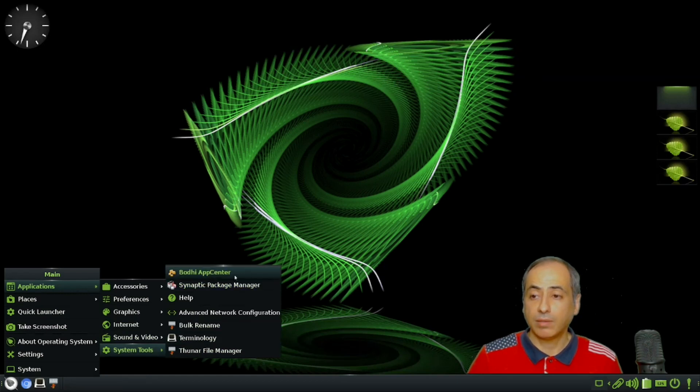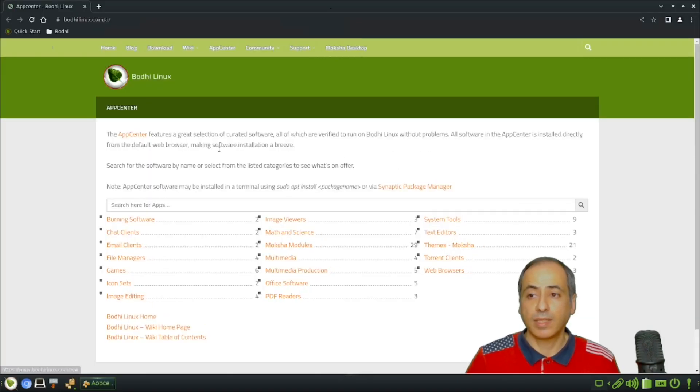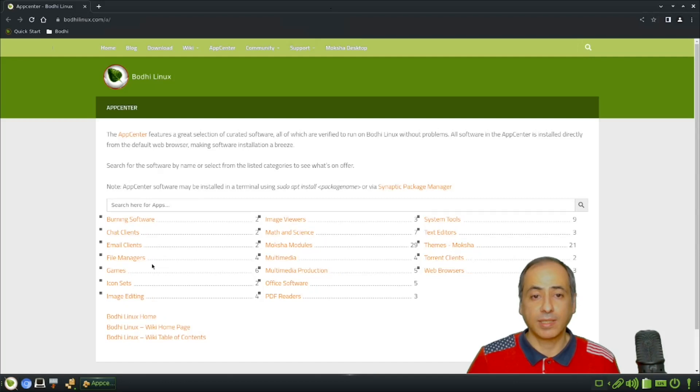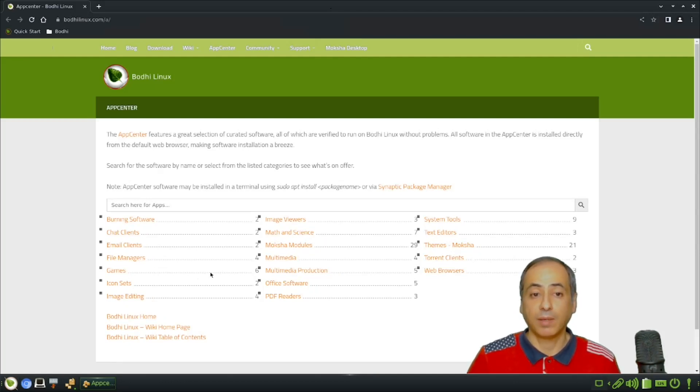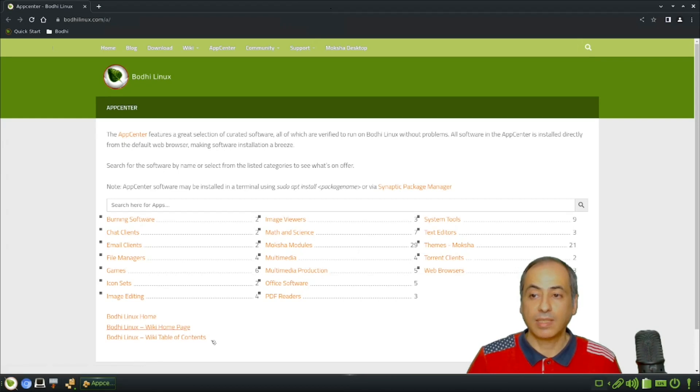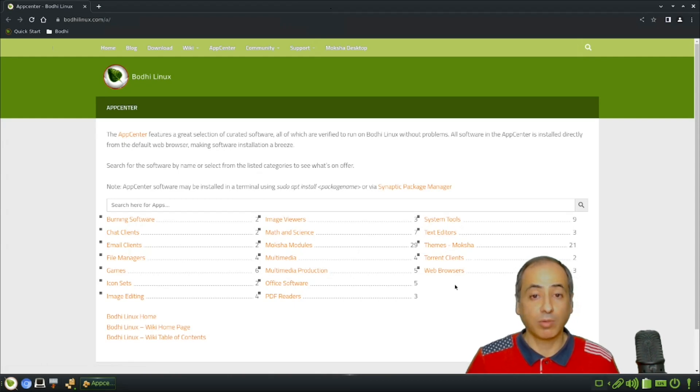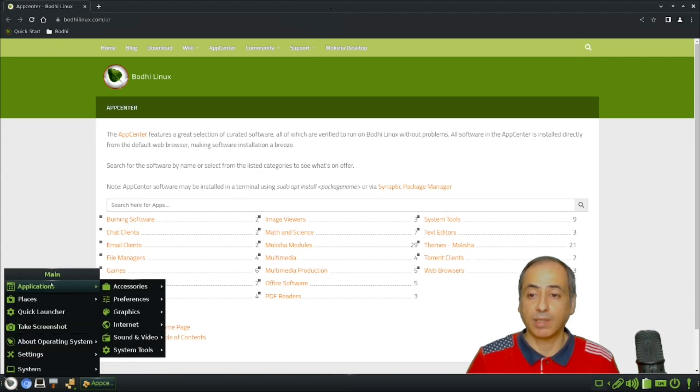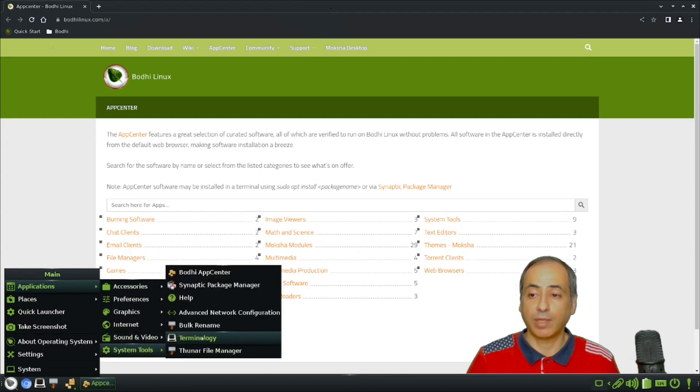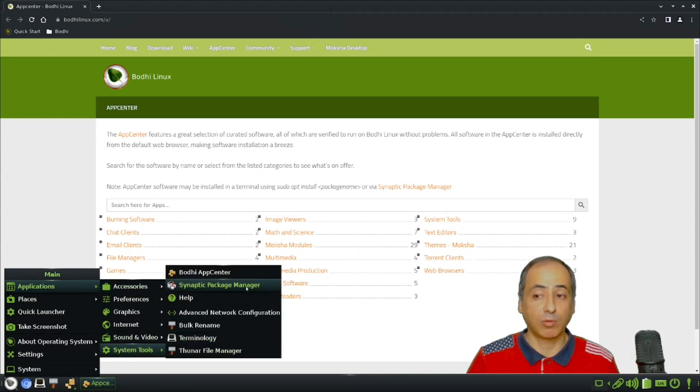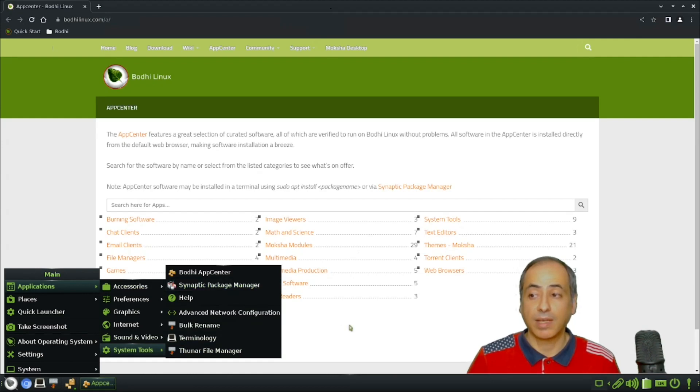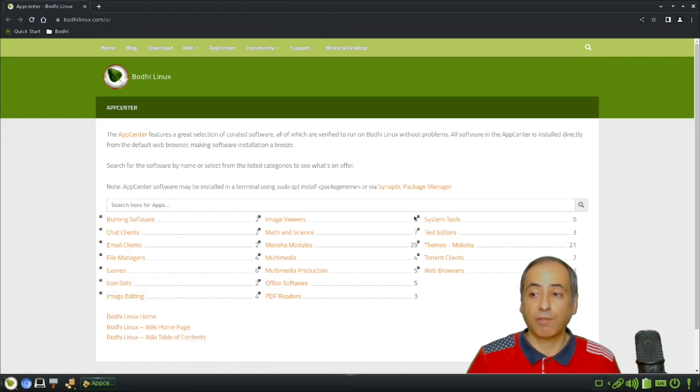Bodhi App Center: if you want to install any program you need, these are the ones sometimes provided by Bodhi. It's not all of them. If you want to install anything, you go to the Synaptic Package Manager for more applications or to uninstall for more advanced topics.